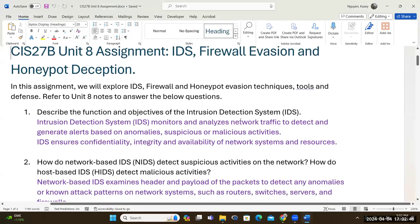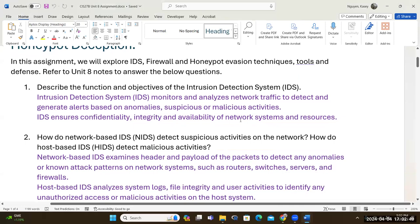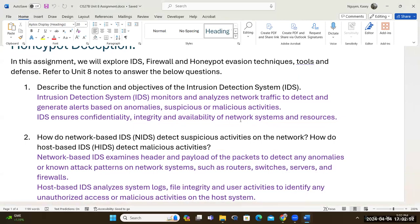In the first part of our assignment, question one asks you to describe the function and objective of intrusion detection system. The IDS monitors and analyzes network traffic to detect and generate alerts based on anomalies — things not in the normal baseline activity. It could be suspicious events, actions, or malicious activities. From this standpoint, that would be the network-based intrusion detection system.